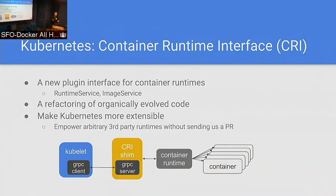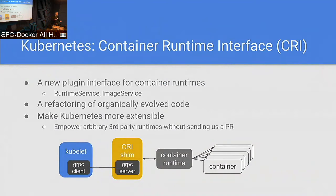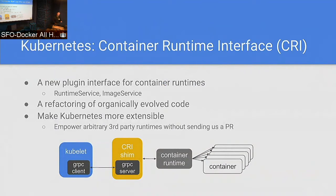It is a gRPC interface. We've broken it up into two primary interfaces: the runtime service and the image service. Today all the implementations we've seen actually have these two services both served by the same endpoint, but it doesn't necessarily have to be so. The presumed model is that we have our kubelet — our node agent — which has a gRPC client that talks to our gRPC server and what we call our shim. The shim then talks to whatever our runtime is. Today the default implementation is our Docker shim, which is actually linked into Kubernetes, but we're still using the gRPC interface. The Docker shim talks to the Docker daemon over the classic APIs, and Docker daemon creates our containers. This goes beta in our Kubernetes 1.6 release, which launches next month.